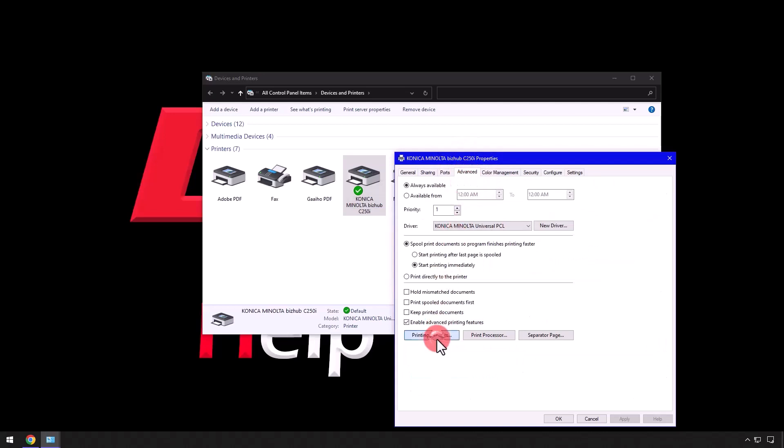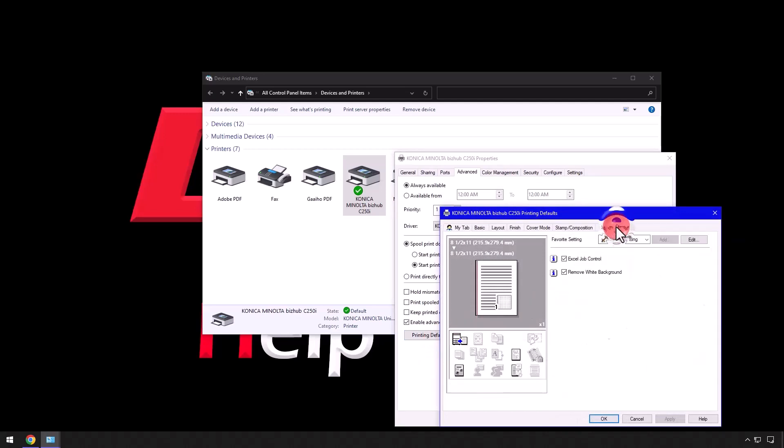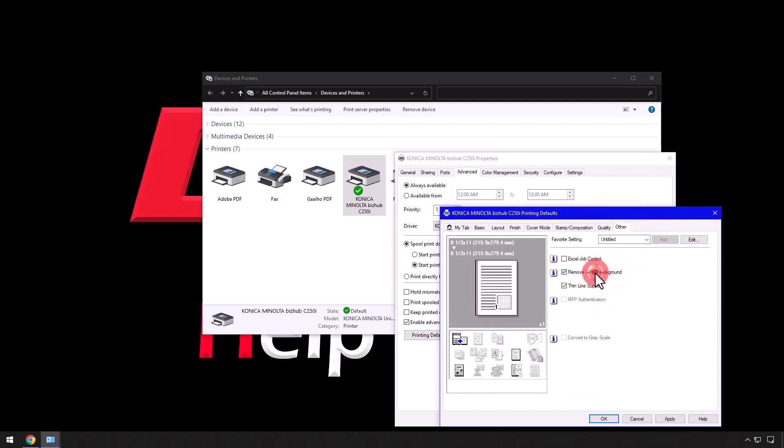Uncheck the boxes next to Excel Job Control and Remove White Background, then click OK.